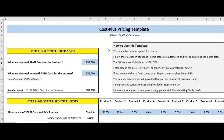Hello and welcome to the video on Cost Plus Pricing Template and how to use it. This is a free template that you can download at the Marketing Study Guide. When you open it, it'll look like this. As you can see, there are some instructions and it says follow the 10 steps in sequence. The 10 steps are highlighted in yellow.